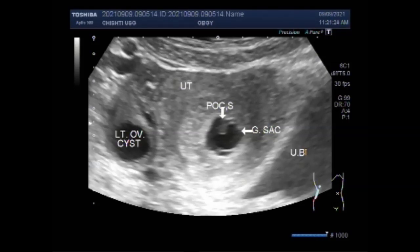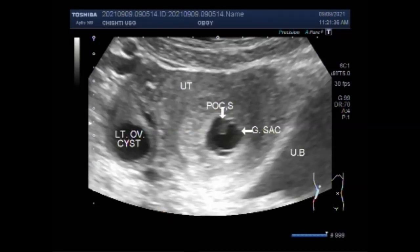A blighted ovum causes about one out of two miscarriages in the first trimester of pregnancy. A miscarriage is when a pregnancy ends on its own within the first 20 weeks. When a woman becomes pregnant, the fertilized egg attaches to the uterine wall at about 5 to 6 weeks of pregnancy, and an embryo must be seen.